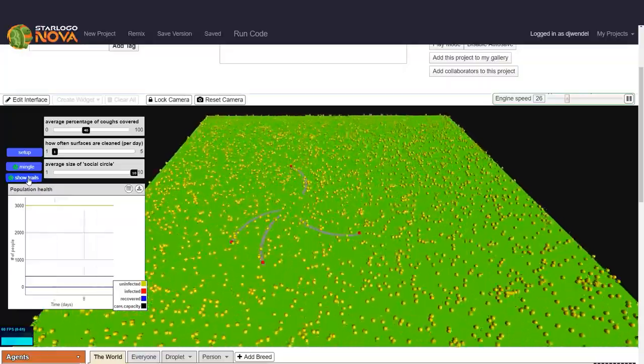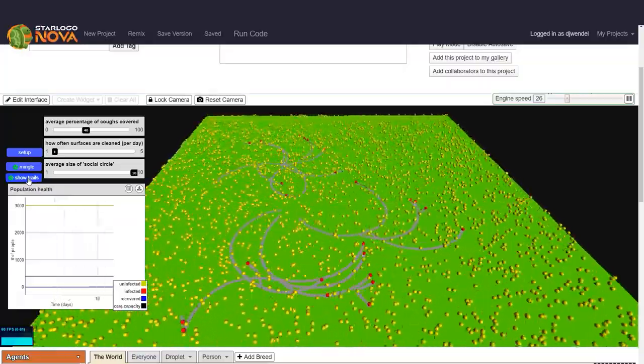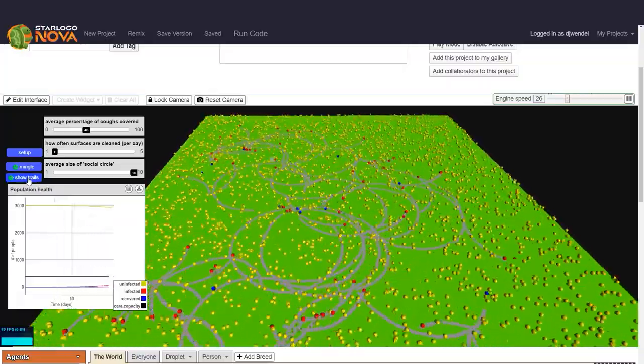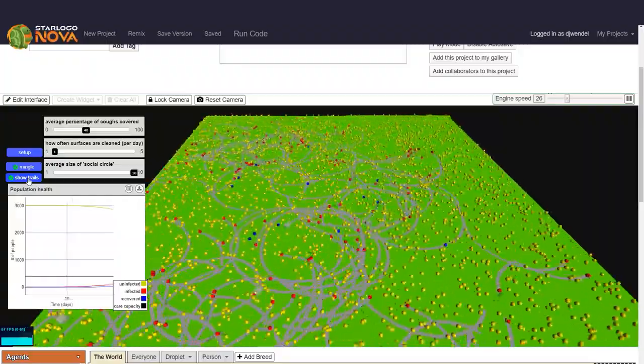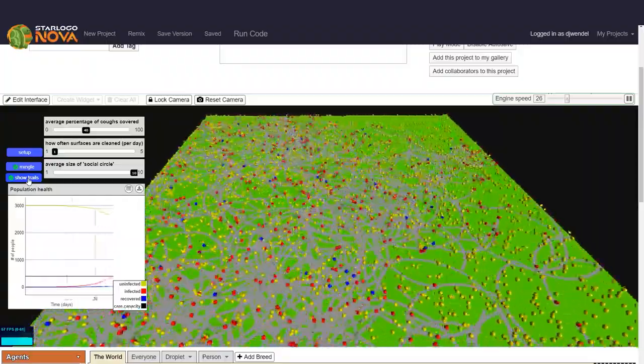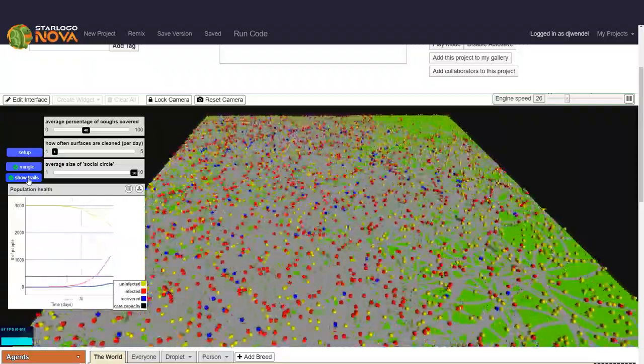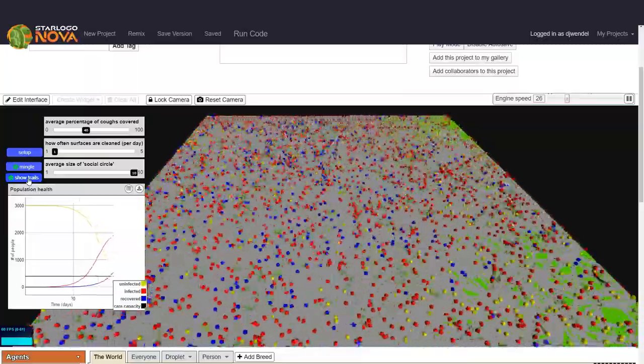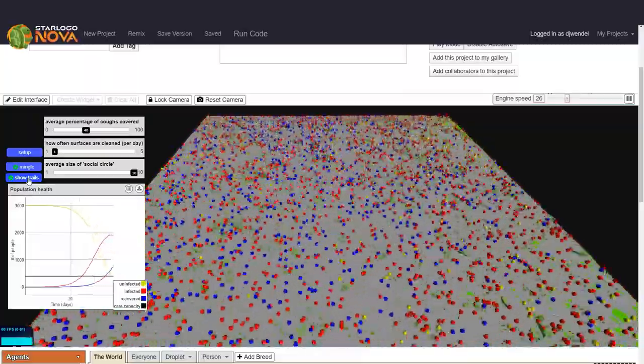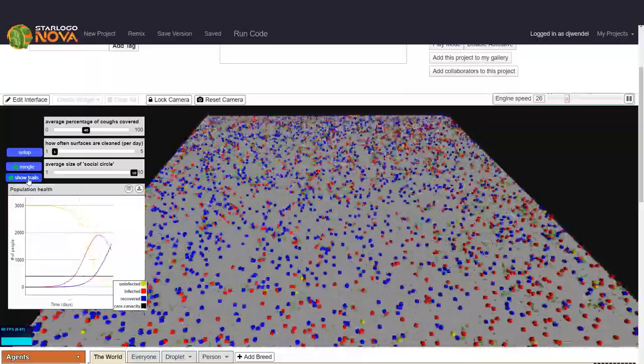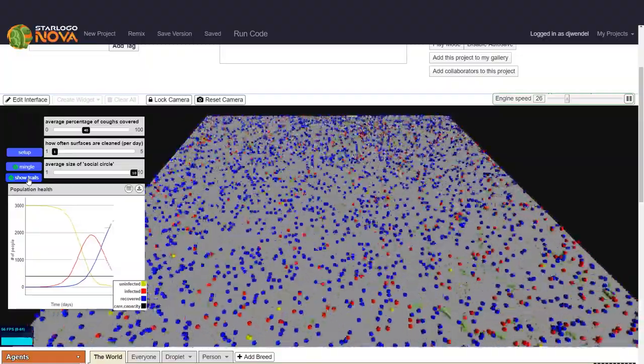So now you see, especially with those very large social circles, we've already reached the edge of town. And here we can see that we're past the care capacity of our community in only 23 days. And at its worst, there were nearly 2,000 people infected all at once. That's almost 1,600 people more than the care capacity of this community.